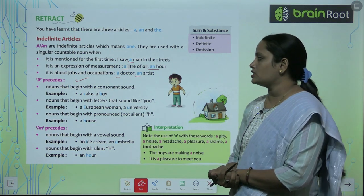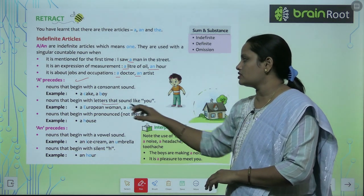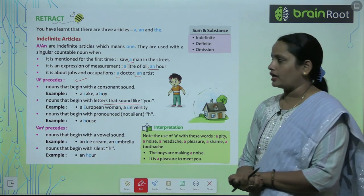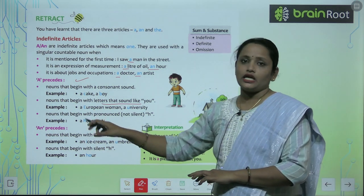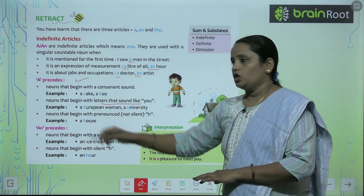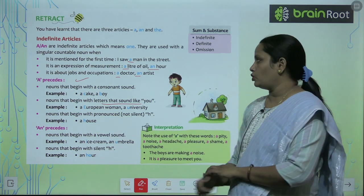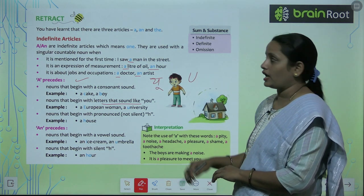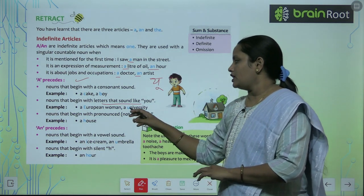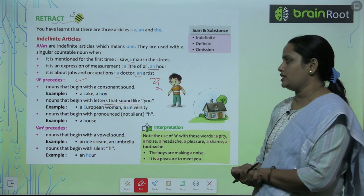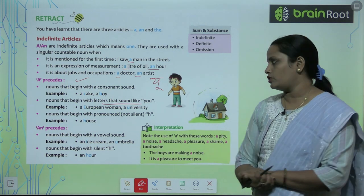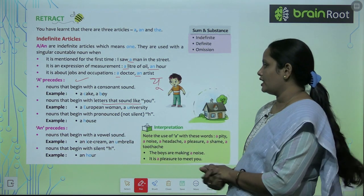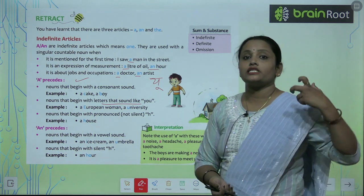Second point: A is also used before nouns that begin with letters that sound like 'U.' We look at the sound, not the letter. For example, 'European' — even though it starts with E, the sound is 'U.' Similarly, 'University' has a 'U' sound. So we say: a university and a European. We focus on the U sound, not the letter.